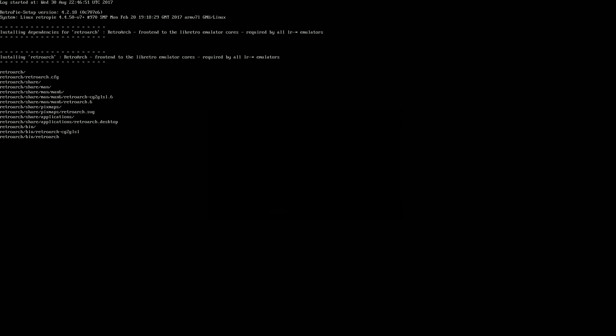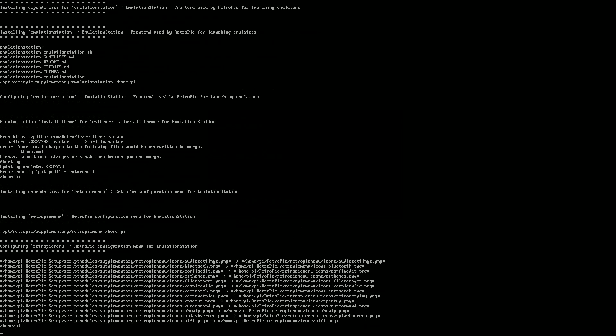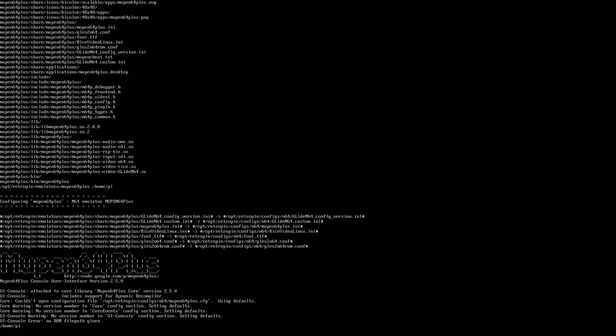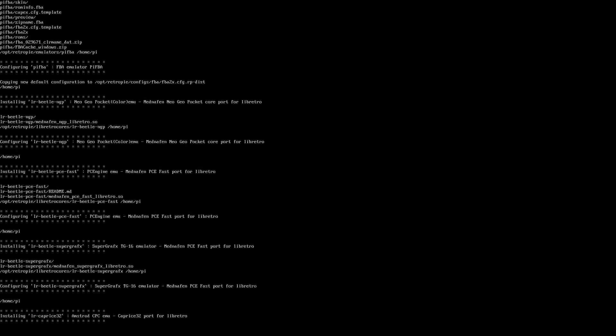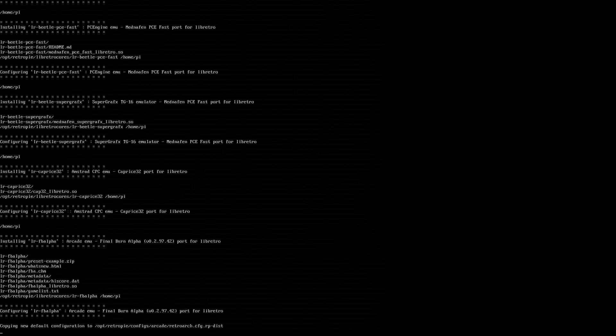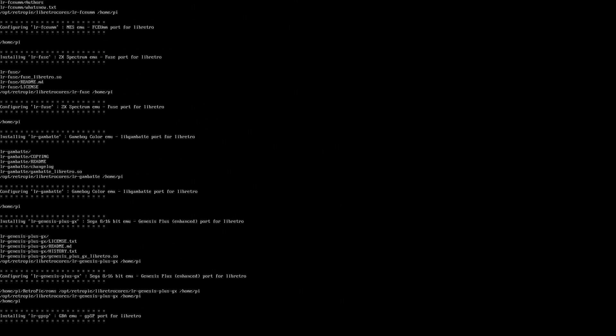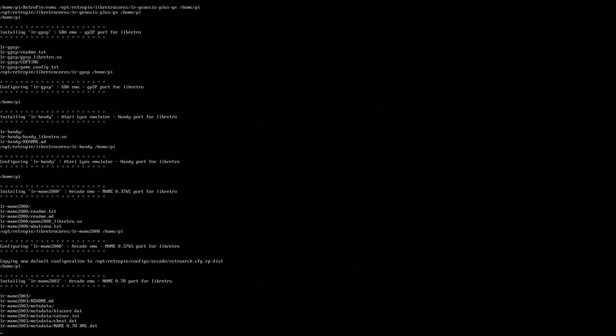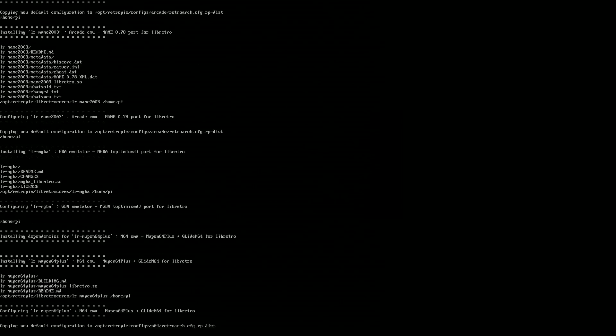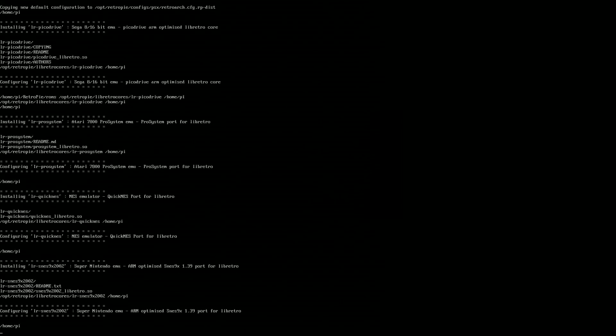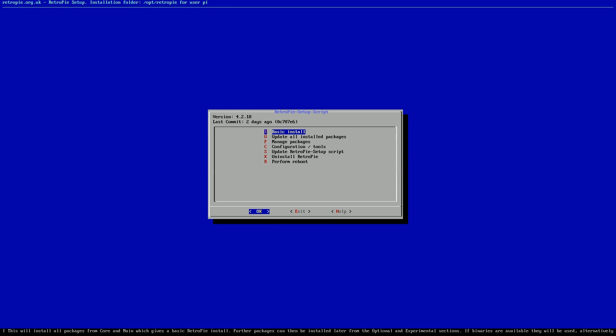This will update all your packages and make sure you have the up-to-date RetroPie script, unlocking all of the current themes available on RetroPie. So you can see now we're totally updated with the latest RetroPie. Okay.